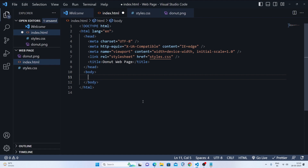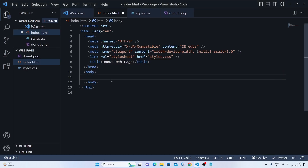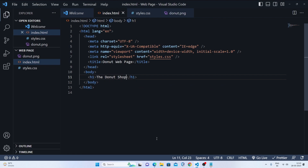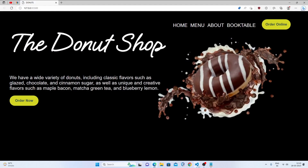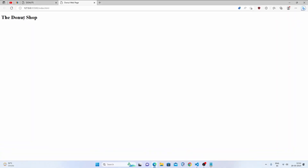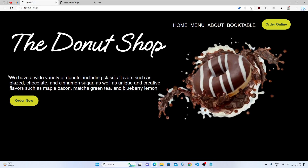First, we'll study how the page looks. We have a big heading, so let's make an h1 tag. Inside it, I'll write 'Donut Shop'. Then I'll go live so we can see how our web page looks. This is the heading. After the h1 tag, we have a paragraph.